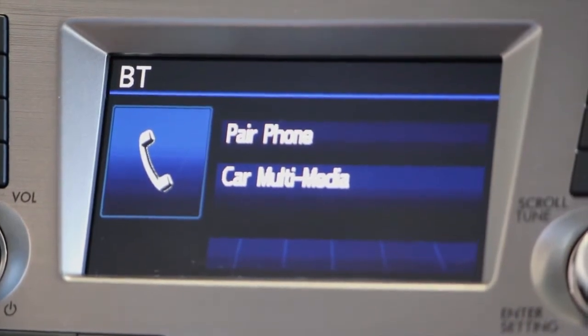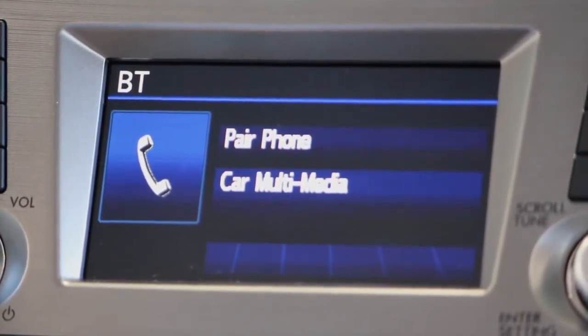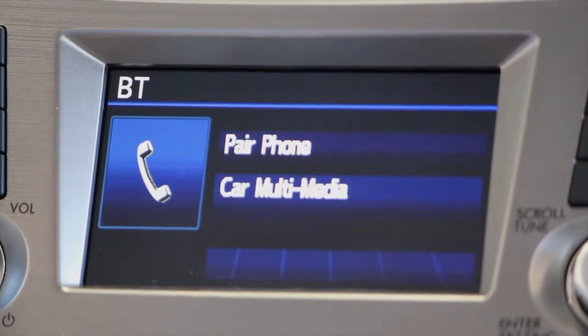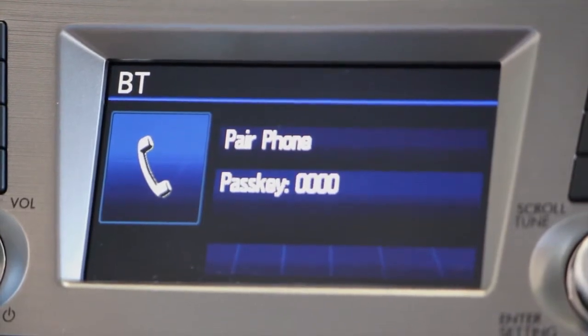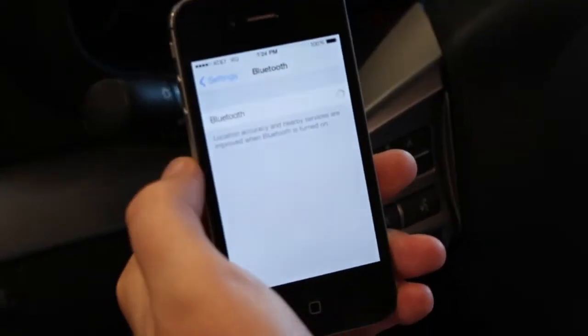Ready for phone pairing. Please use the phone to connect it to the hands-free system. The pass key for the phone is zero, zero, zero, zero.